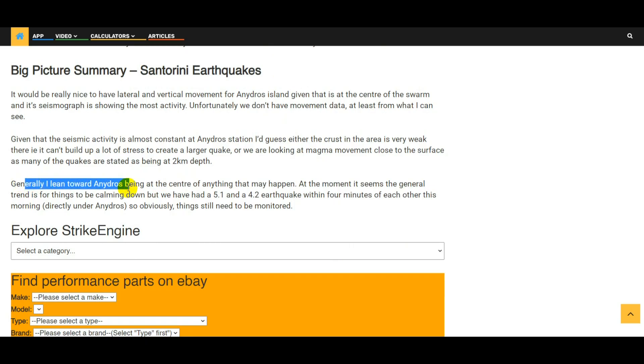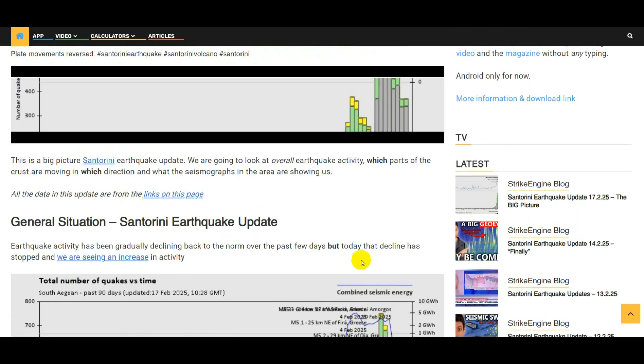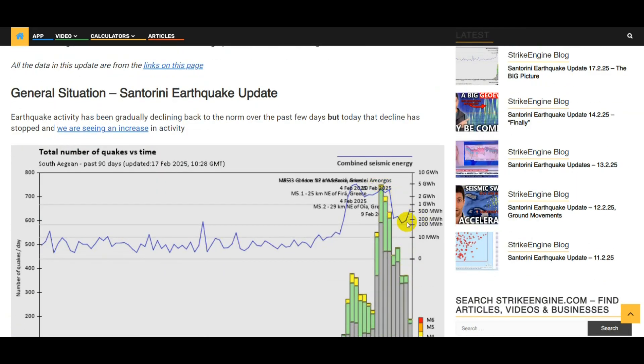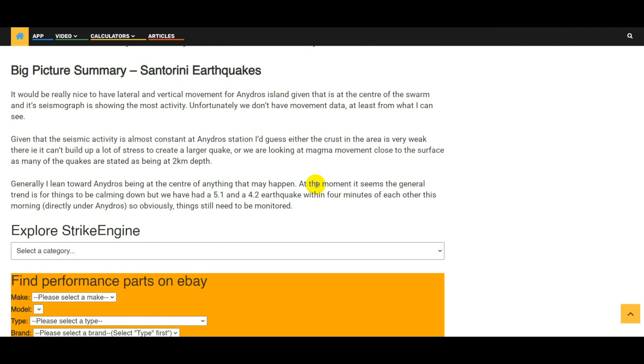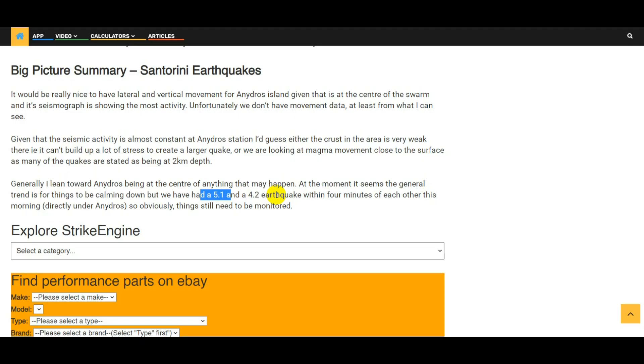And then basically what I've been saying so far in the article and the video, generally I lean towards Anidros being at the center of anything that's going to happen or might happen in the south Aegean at the moment. It seems the general trend for things to be calming down with regards to what we saw at the top, the earthquake activity coming down. Maybe this is a small blip here, we're going to continue seeing it coming down to the normal level. At the moment that seems like it could be happening, but as I said at the start we've had a 5.1 and a 4.2 earthquake within four minutes of each other this morning and they were both directly under Anidros. So obviously things need to be monitored, it's not over yet. Hopefully we'll start getting some GNSS data from Anidros, but I would say, as I said earlier, anything that's going to happen, whether it's going to be a bigger earthquake or perhaps a small magma extrusion from the crust, I think anything's going to be happening very close to Anidros island.